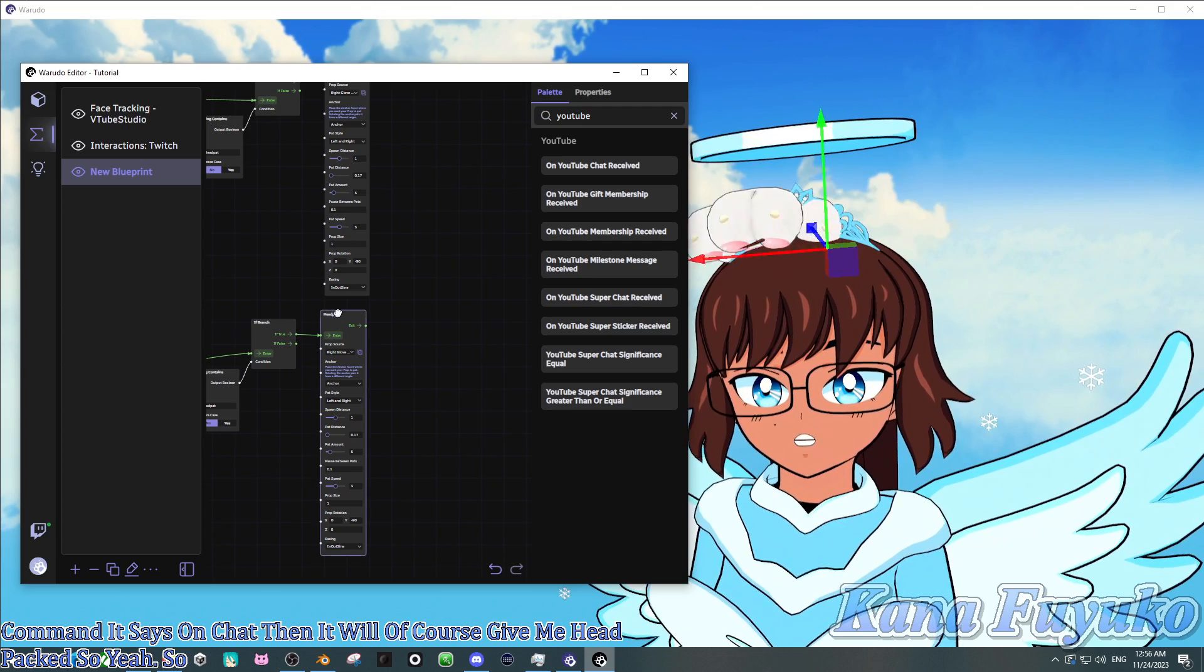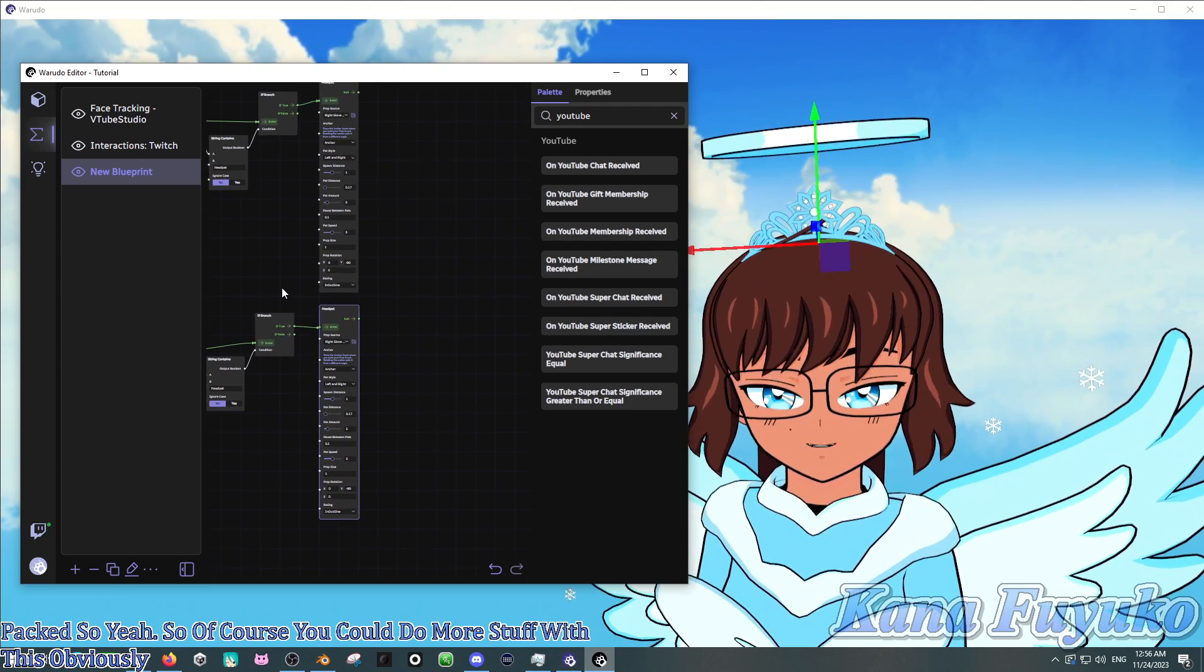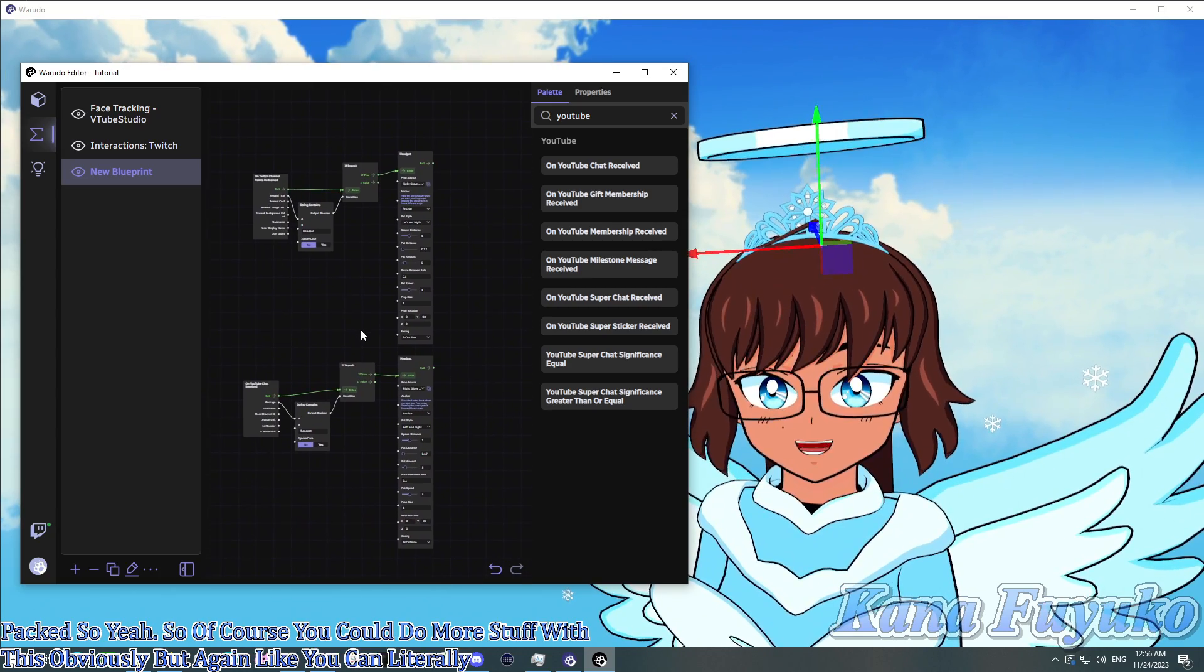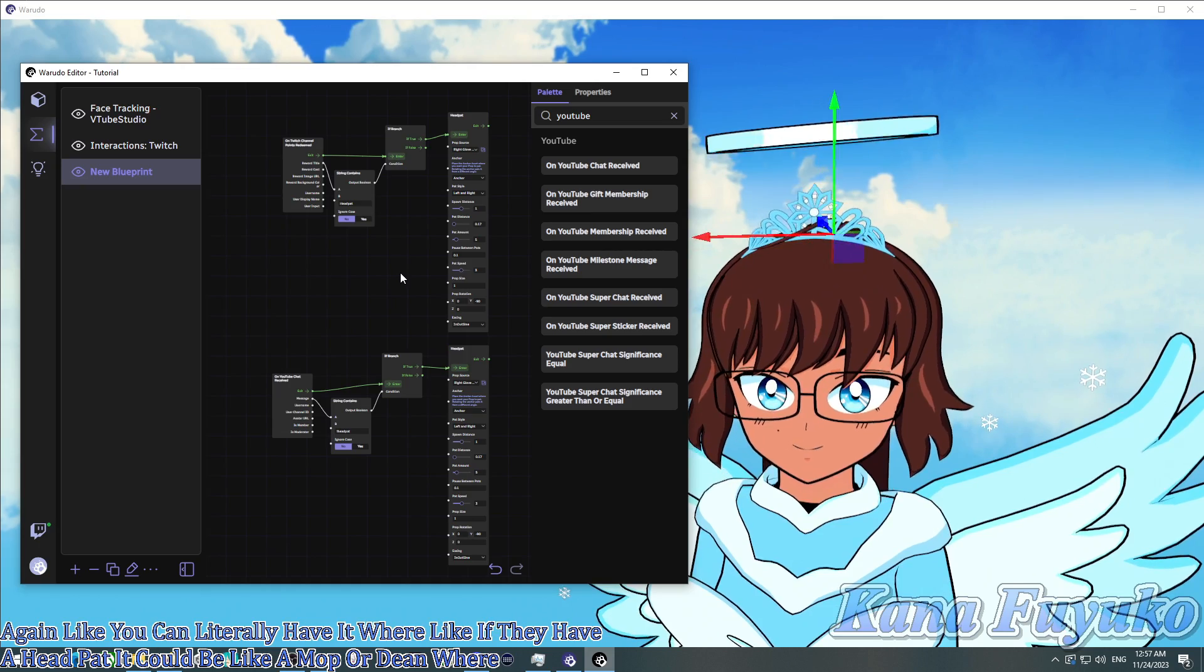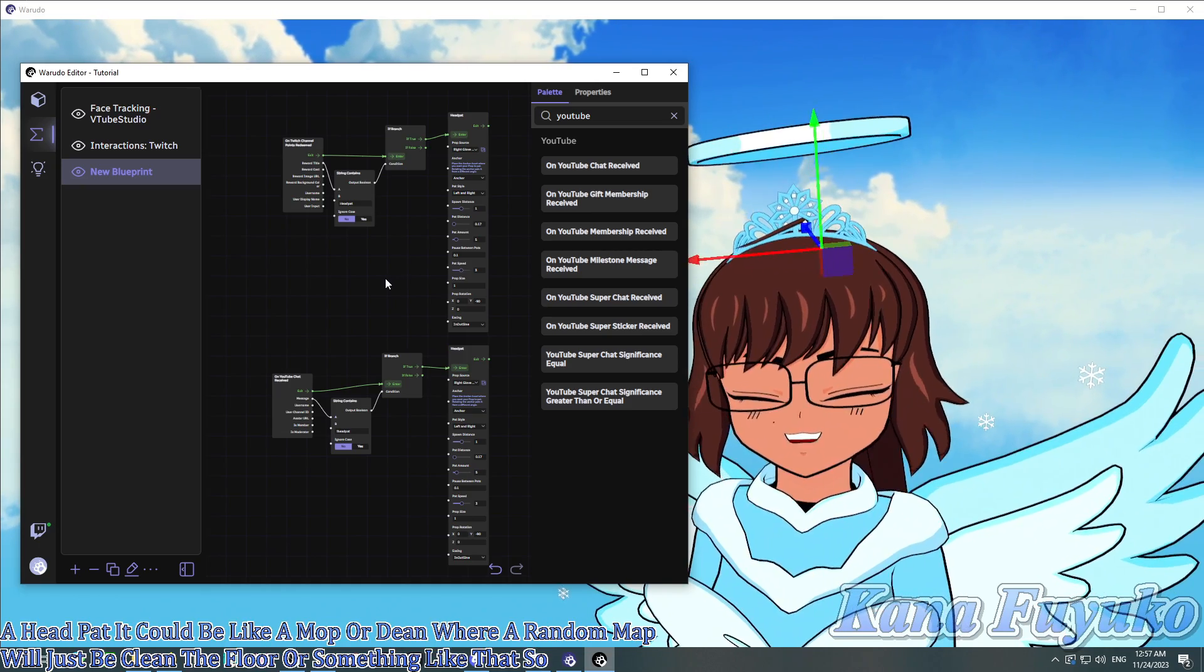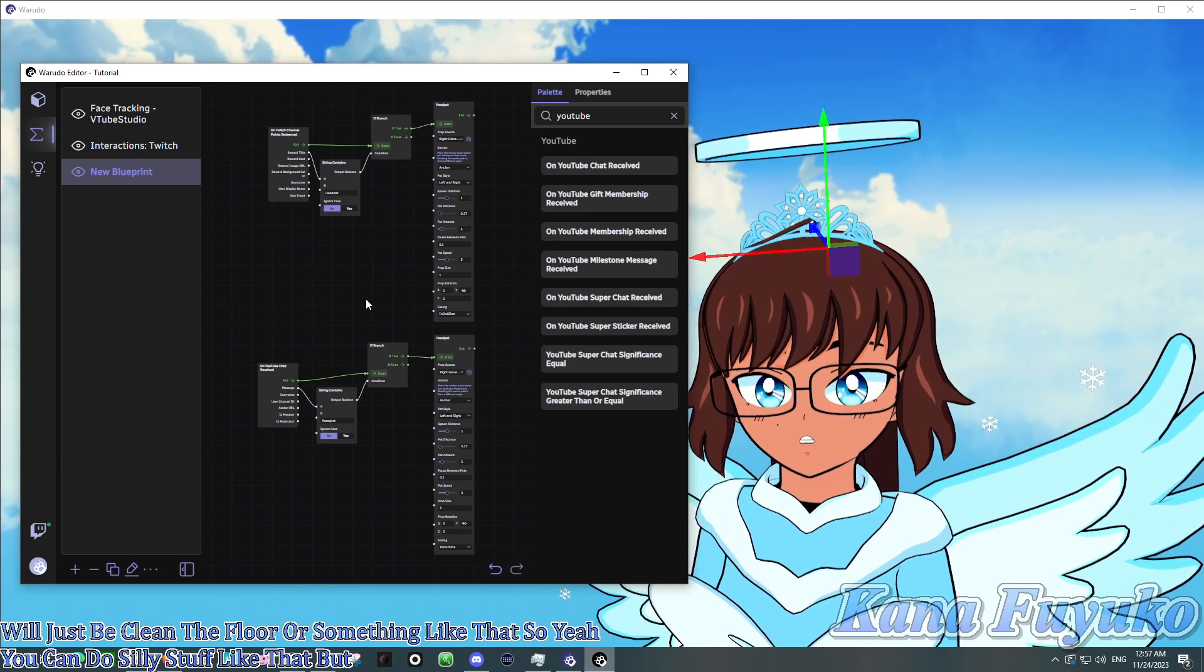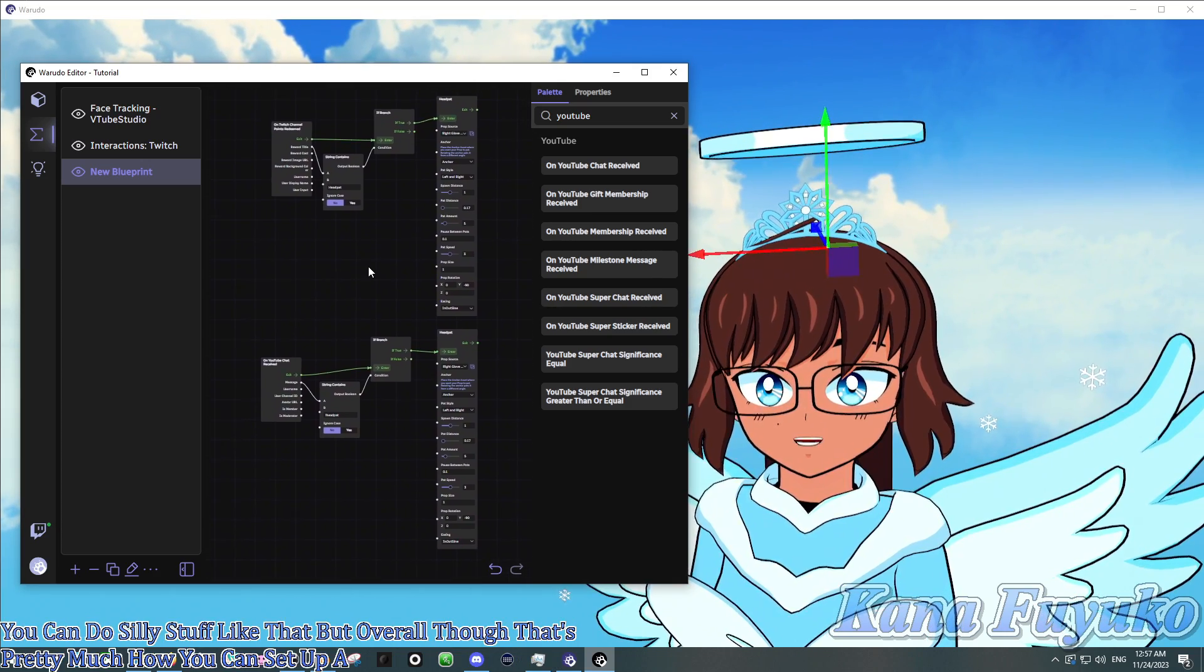So of course, you could do more stuff with this, obviously. But again, like, you can literally have it where instead of a head pat, it could be like a mop redeem where a random mop will just be cleaning the floor or something like that. So yeah, you could do silly stuff like that. But overall though, that's pretty much how you could set up a head pat redeem for Wadoo.